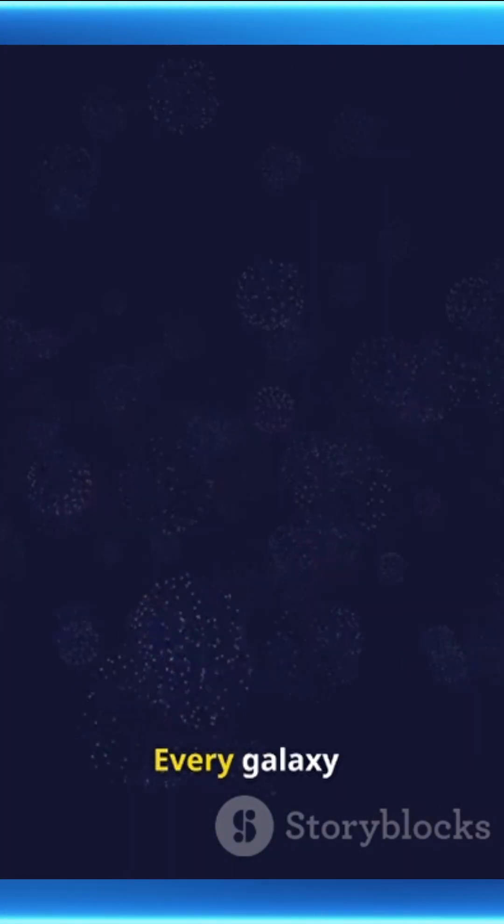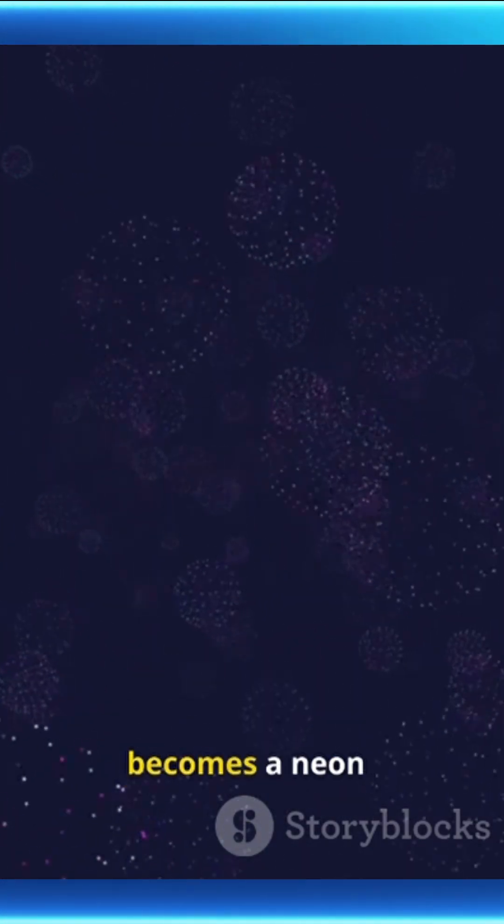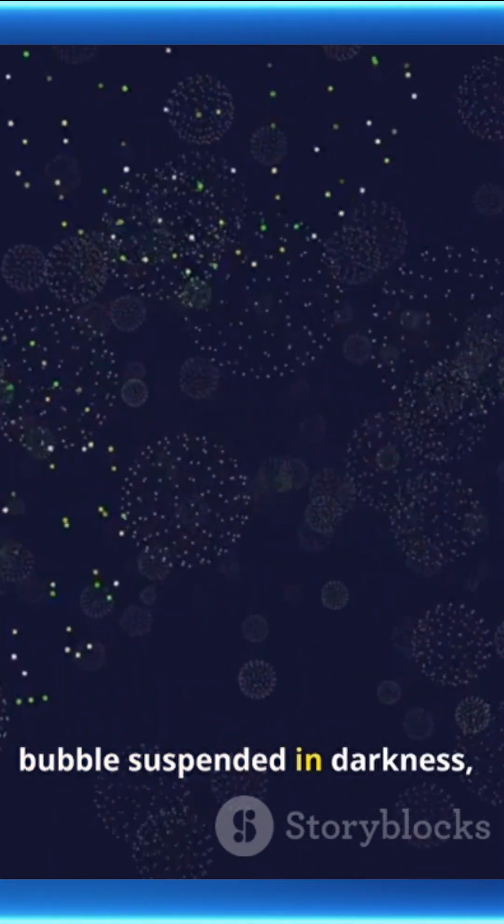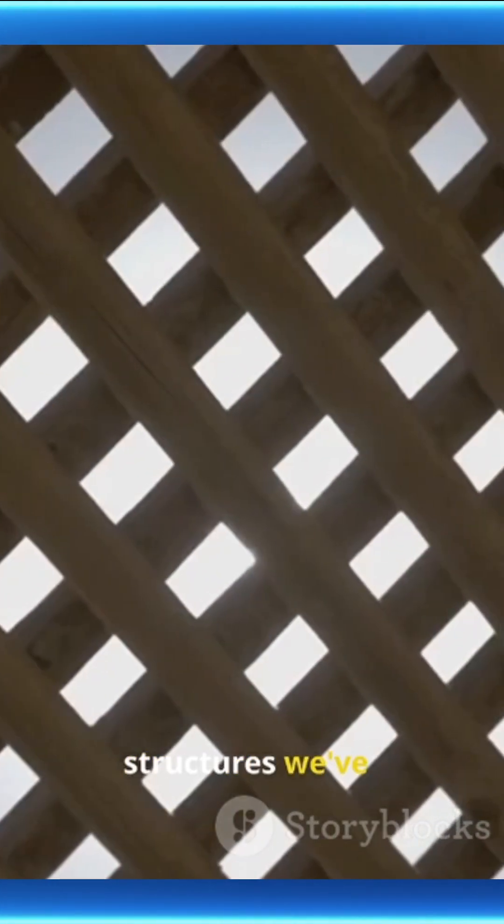Every galaxy becomes a neon bubble suspended in darkness, revealing structures we've only guessed about.